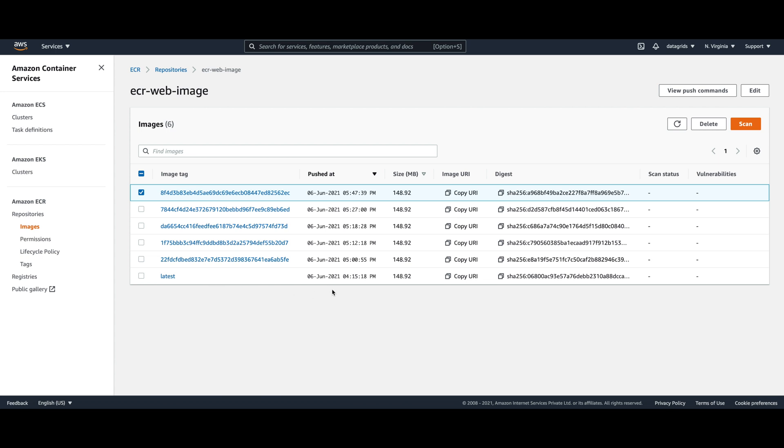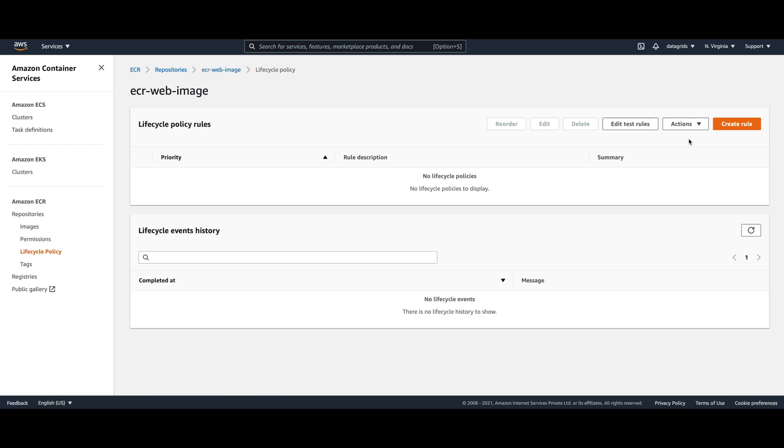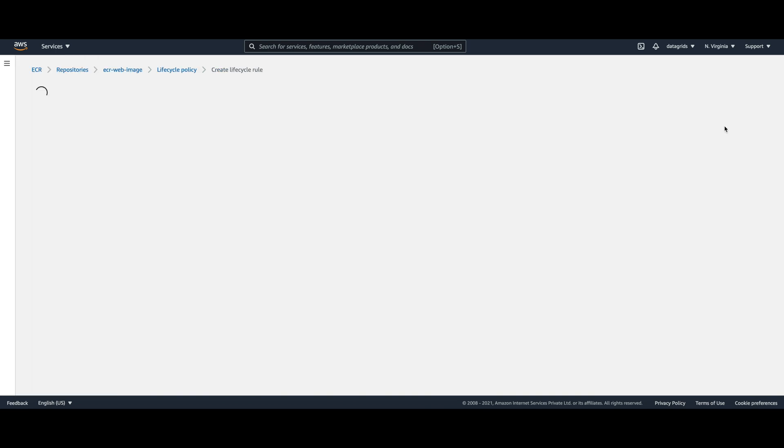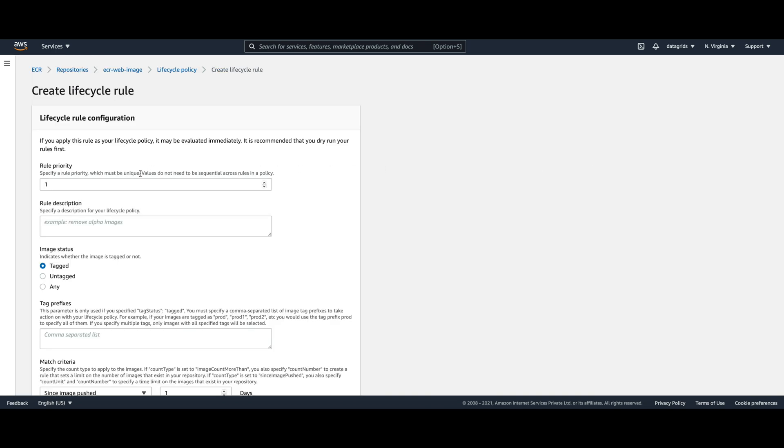What lifecycle policy allows you to do is create rules for the lifecycle of the repository. For example, I can create a rule here which will automatically remove all the images which are like two days old.